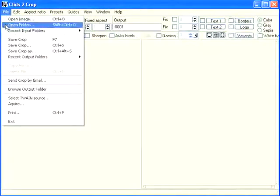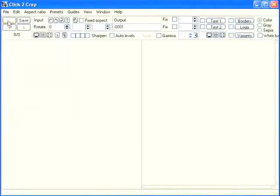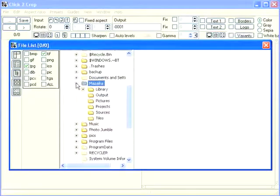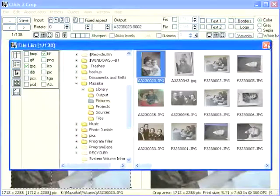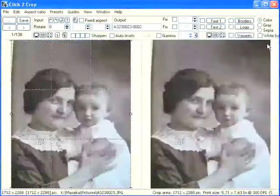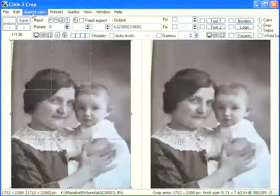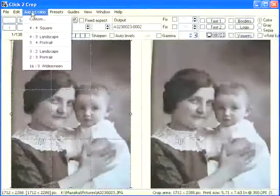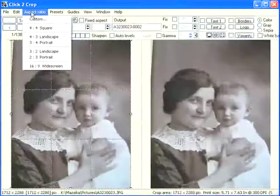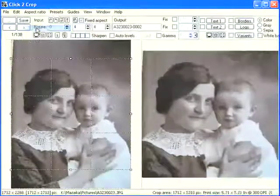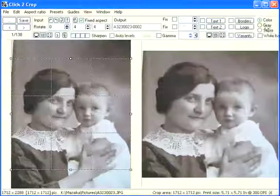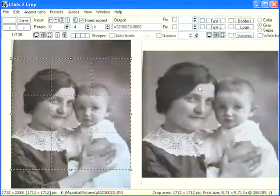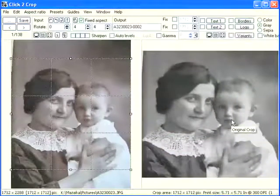Select "Open folder" from the File menu or use the speed button to select a folder with our images. Select the first image and hide the image browser. We want a library with square black and white tiles. Select from the menu Aspect Ratio: Square to get a square cropping frame. Check the gray radio button to convert our images to black and white automatically.